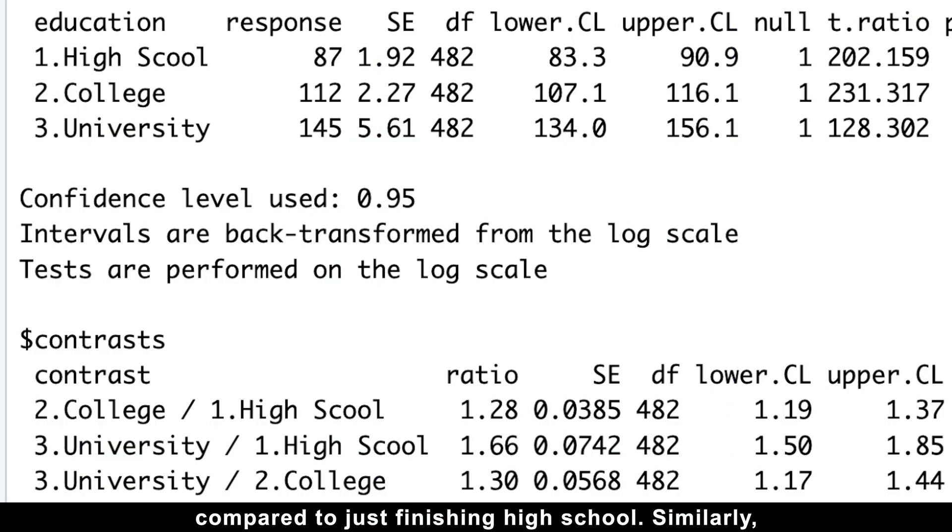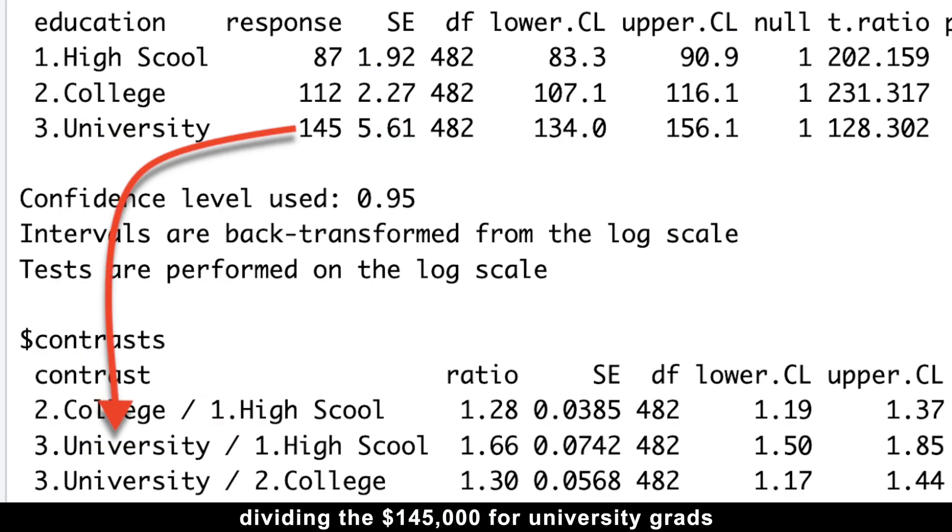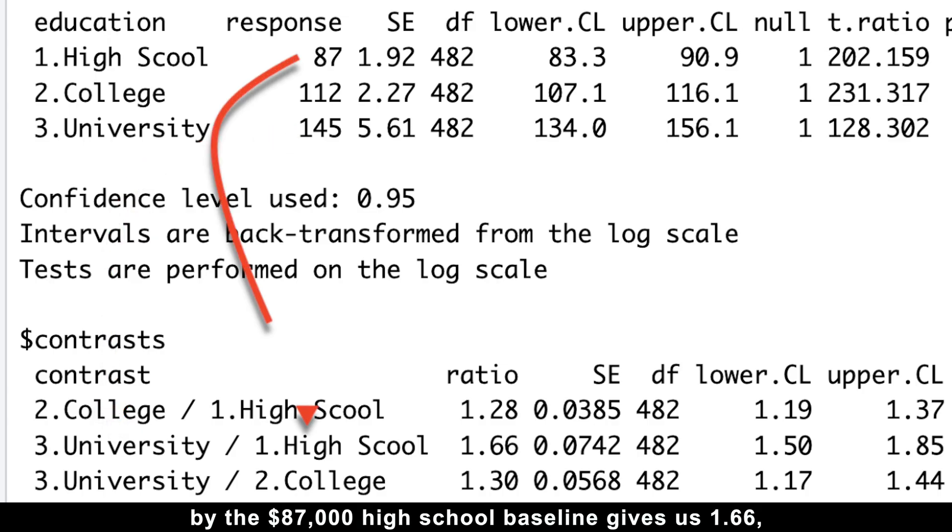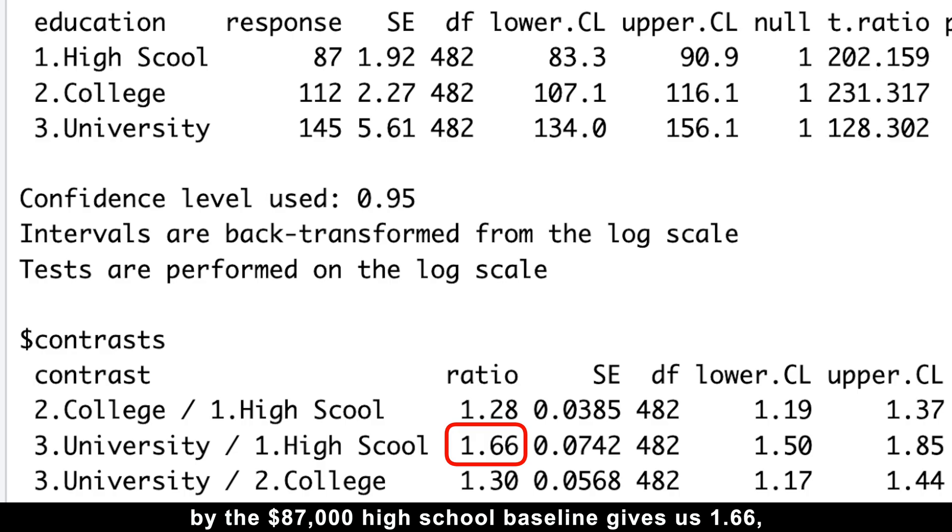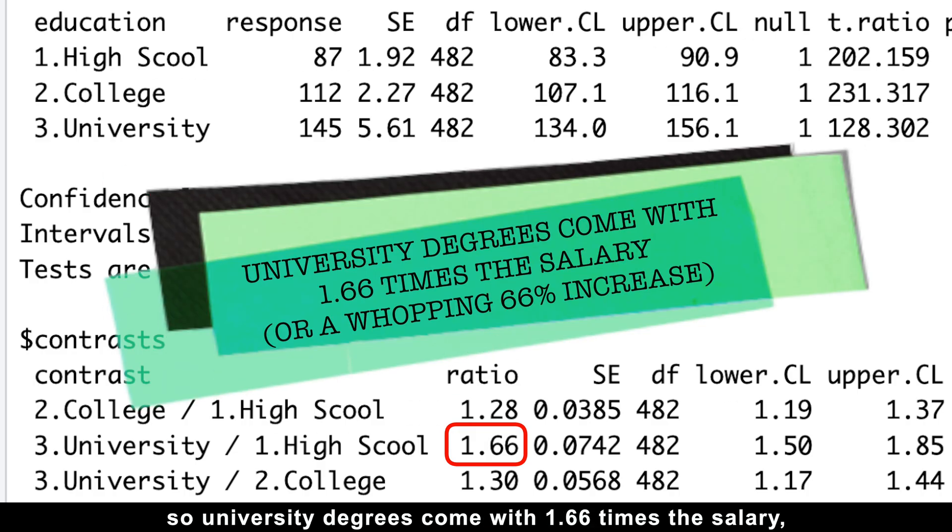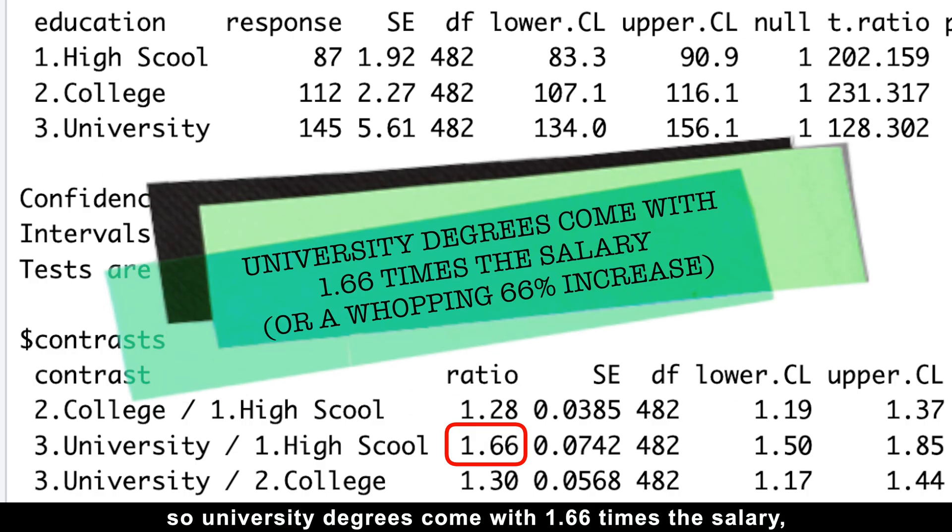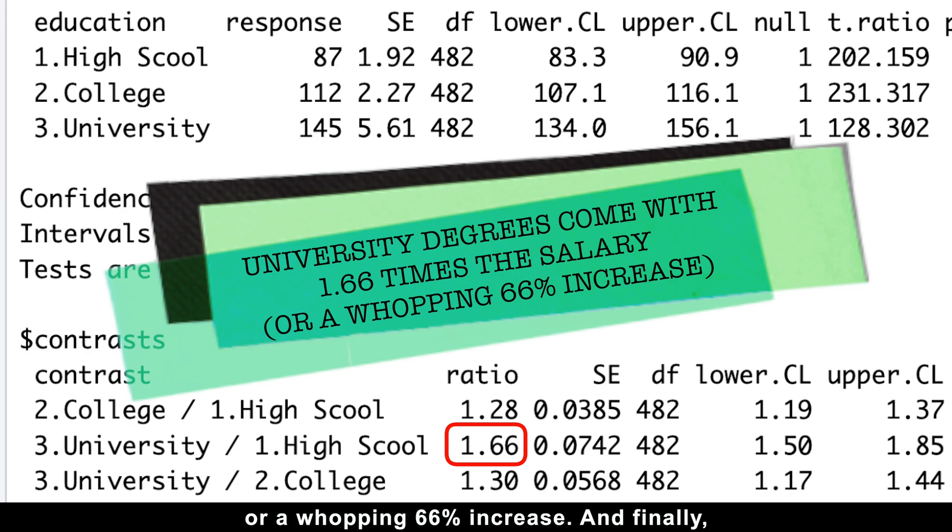Similarly, dividing the $145,000 for university grads by the $87,000 high school baseline gives us 1.66. So university degrees comes with 1.66 times the salary, or a whopping 66% increase.